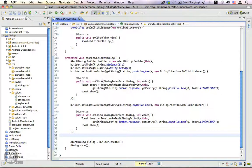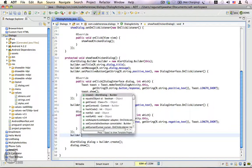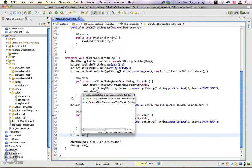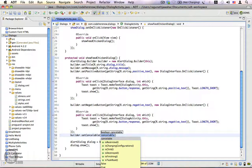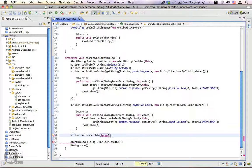set a property called cancelable. You can do that by calling builder.setCancelable(false). That's all